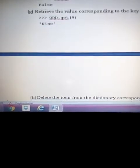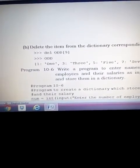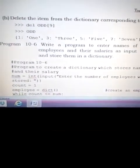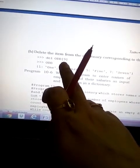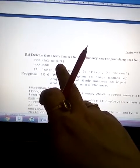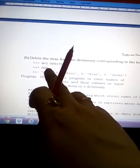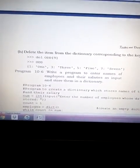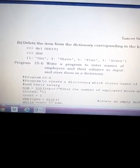The next operation is to delete the item corresponding to key 9 — the item includes both the key and value. We use the 'del' statement: 'del odd[9]', passing the key we want to delete. It doesn't return any value — it simply deletes it. If we print 'odd' now, only keys 1, 3, 5, and 7 remain; the element with key 9 and value 'nine' is deleted.